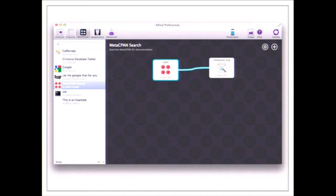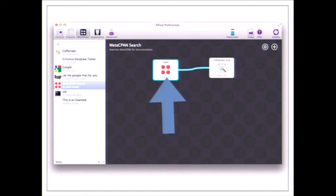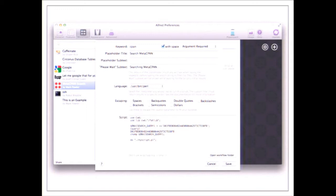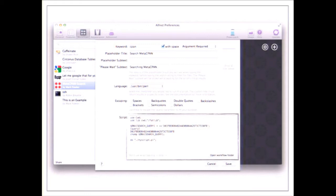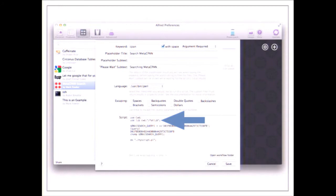These extensions can be created using Alfred's GUI editor — you get boxes and connect them together. We have a script which feeds its output to an action; in this case the action is to open the URL which comes out of running the script. Inside the script box, we select our language — Perl — and enter the script. Most of the script lives in a script.pl file inside the workflow folder, so I can use version control.